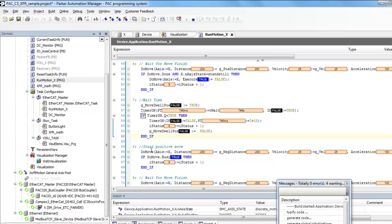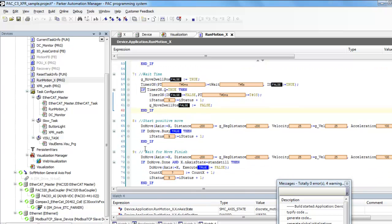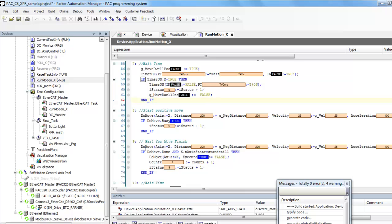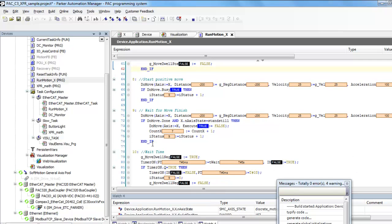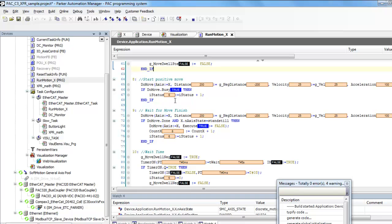Then it starts the move back to the zero position, it's an incremental of minus 200. I guess that says positive, it should actually be negative, my apologies for that.